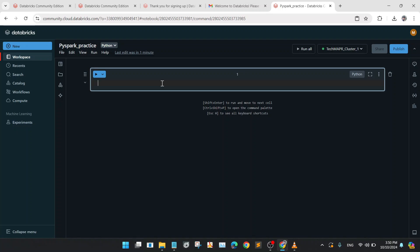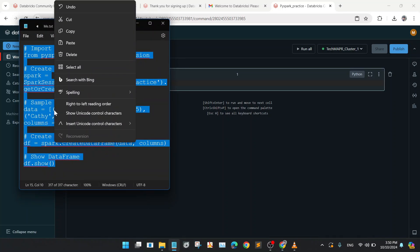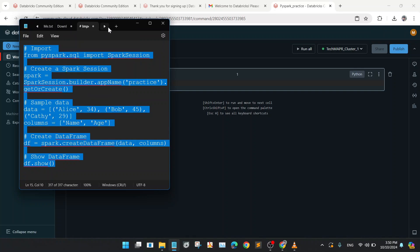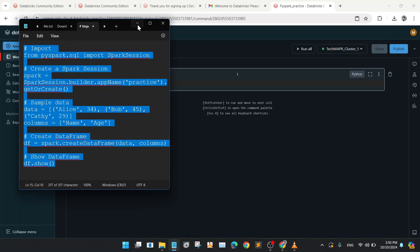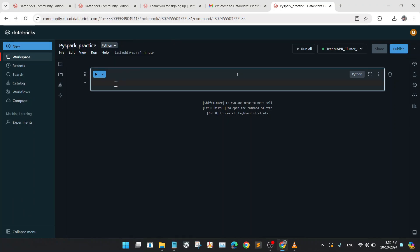Now create one code. We will be practicing a basic PySpark code to create a data frame. So I will copy one ready code, just copying it. Now I'll paste it to our notebook. So I have pasted it here. So we will want to check the code here first.